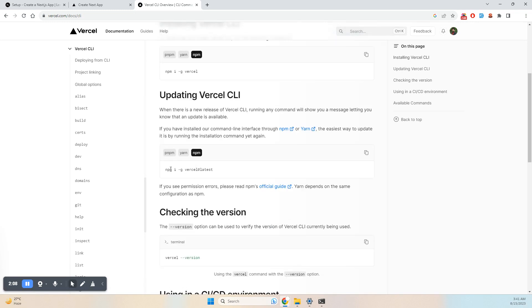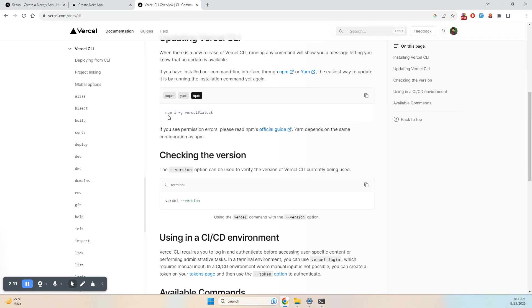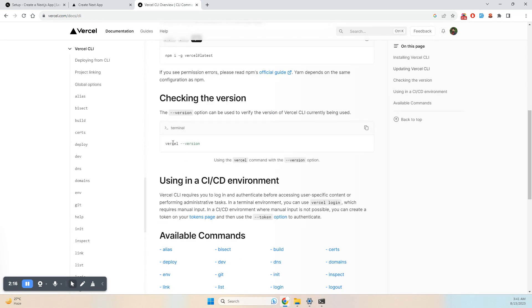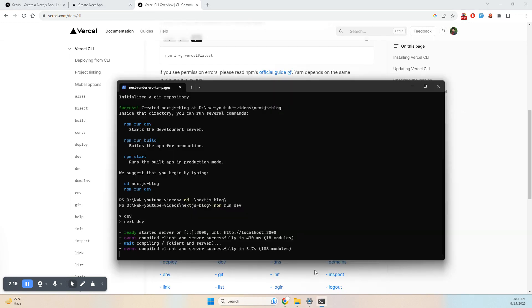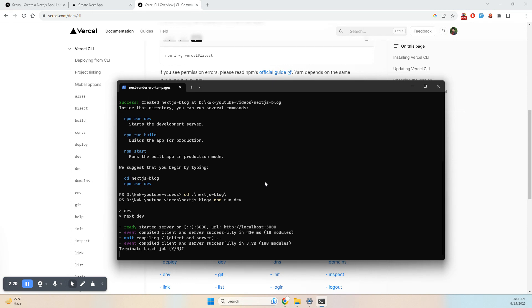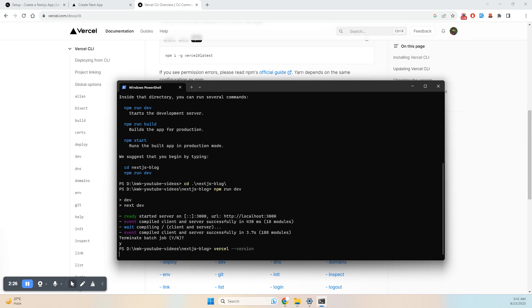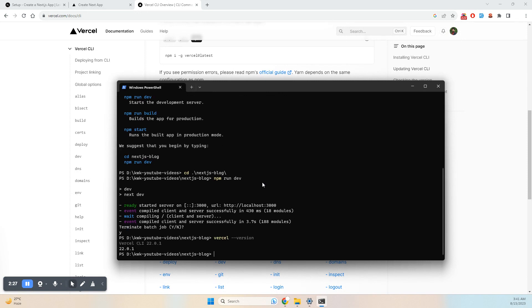I already have Vercel installed on my system. You may need to install Vercel CLI. Let me check my version. First, I'll stop the dev server and check the Vercel version, which is 22.0.1. Now I'll run vercel.